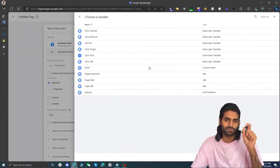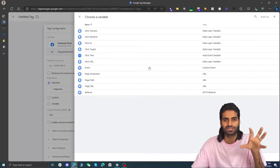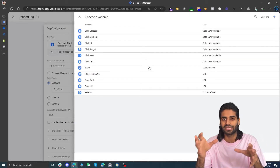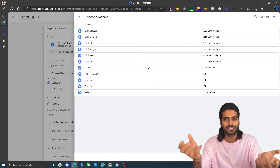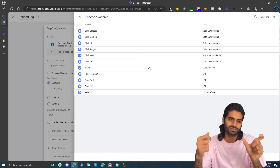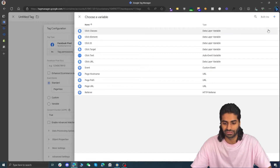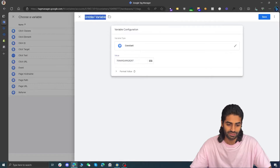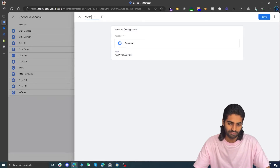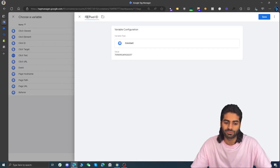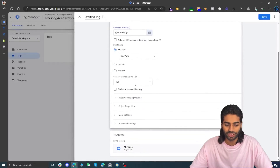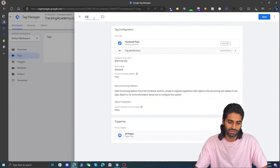The only thing needed is the Facebook Pixel ID, which we have already copied. Before pasting it, I'm going to create a constant variable for it, so we don't have to copy and paste the Facebook Pixel ID again and again — we can just store it in a constant variable and refer back to it whenever needed. Click on New Variable, add a new constant variable, and paste the value there. You can name it Meta Pixel ID or Facebook Pixel ID — the naming convention doesn't really matter. Once you hit Save, this will trigger a PageView event on all pages.